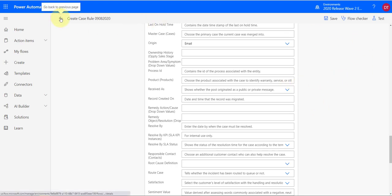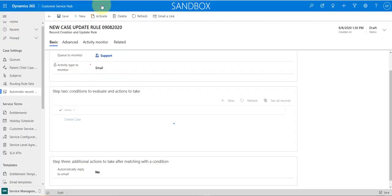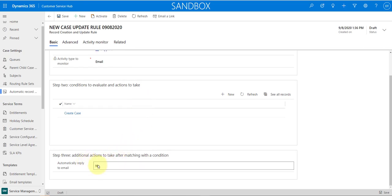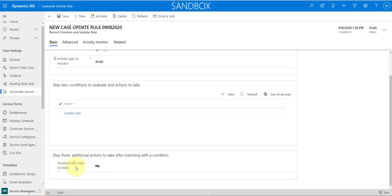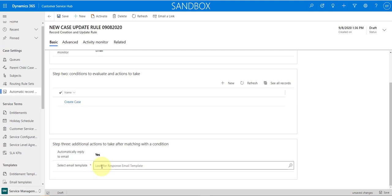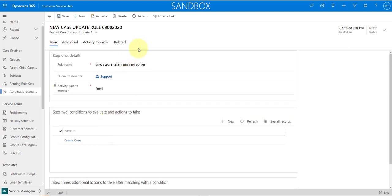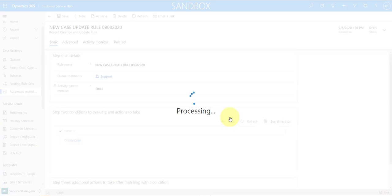Going back to the record creation rule, lastly you can configure whether you want additional things to happen — like automatically reply to the incoming email. I have this set to No, but you can set it to Yes and select an email template to send to those incoming emails. That's really all you have to do. After completing everything, make sure the rule is activated.